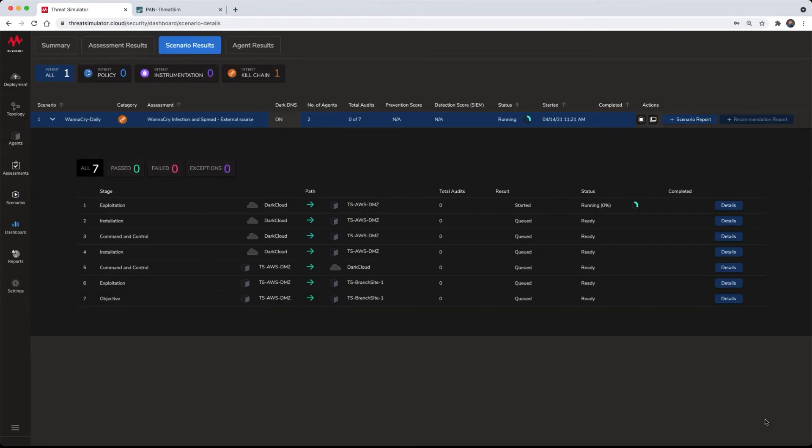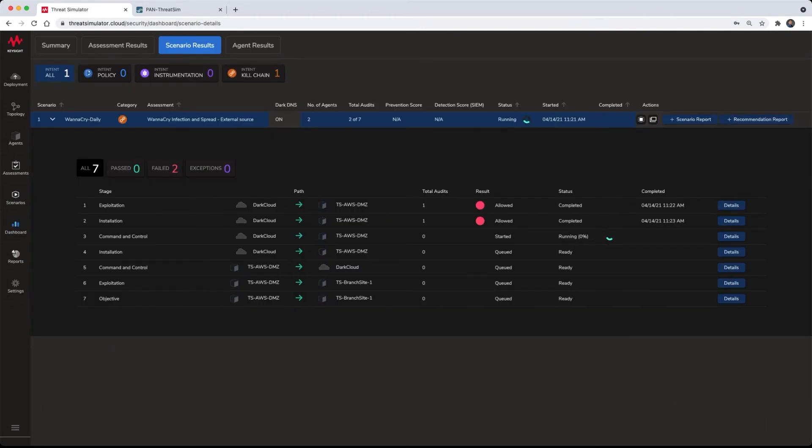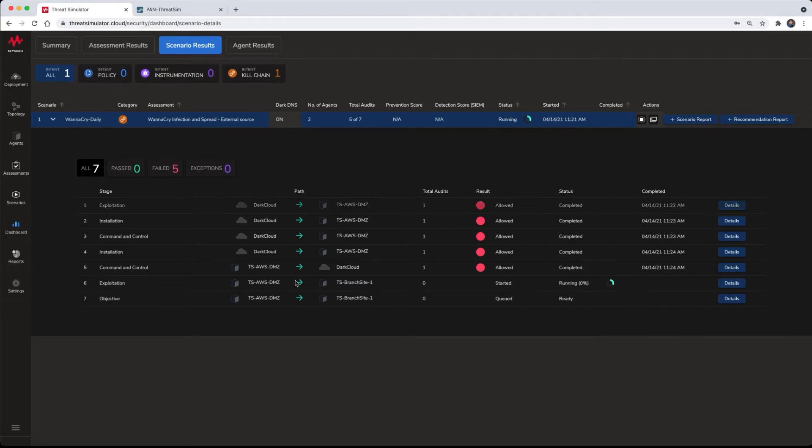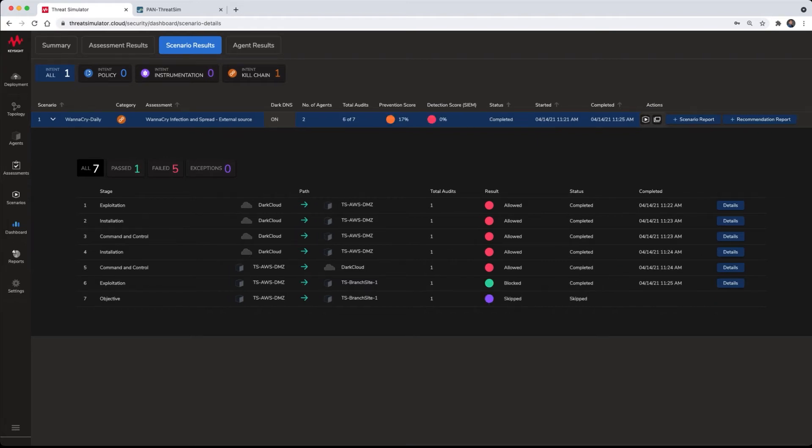When the scenario is selected for execution, the graphical user interface transitions over to the results section for a detailed result view that provides real-time results on a stage-by-stage result that maps to the appropriate framework such as a Lockheed Martin cyber kill chain.